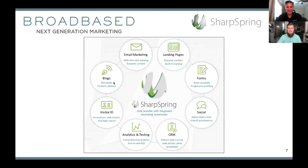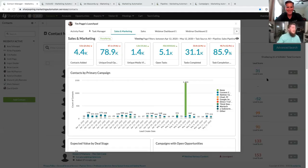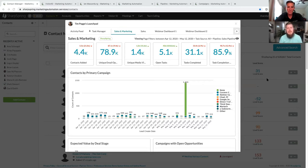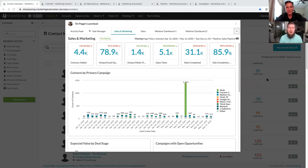I'll turn over screen sharing and take everybody inside the dashboard. SharpSpring is a tool built to help drive leads, convert those leads to sales, and ultimately understand your ROI. We're able to do that by taking initial marketing initiatives and tying them to leads living in the solution, then following each lead through their entire life journey and buying cycle. That's what we're going to see within the SharpSpring solution.